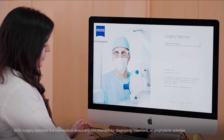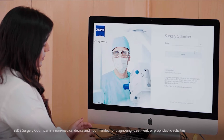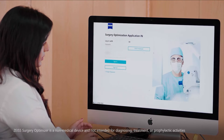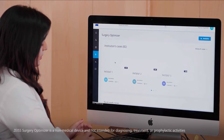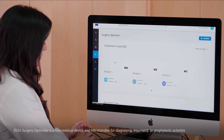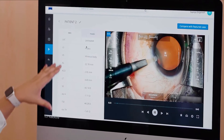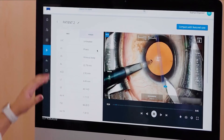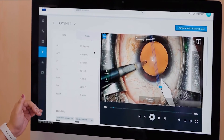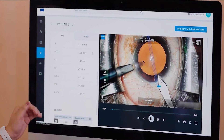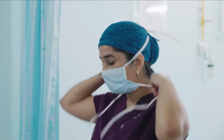I had the privilege to first use the ZEISS Surgery Optimizer app. My expectation was that this was going to be a simple app that just allows you to review surgical videos. But the pleasant surprise — which I really wasn't expecting — was the AI part of it, and it was beyond expectations.